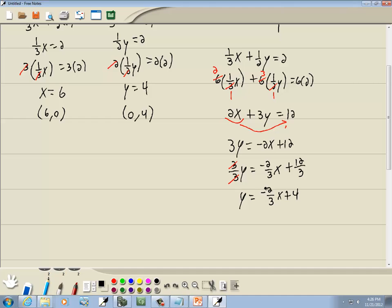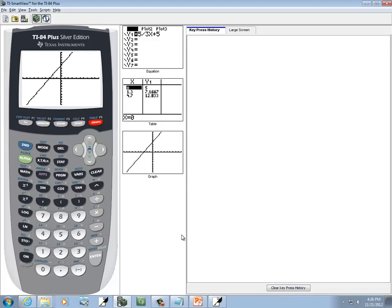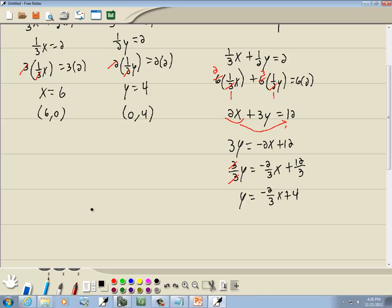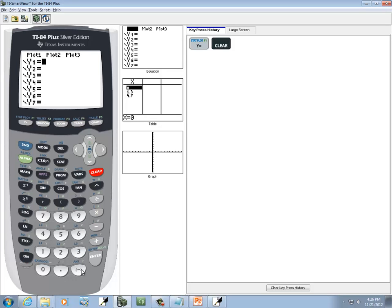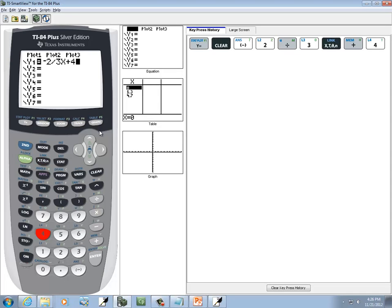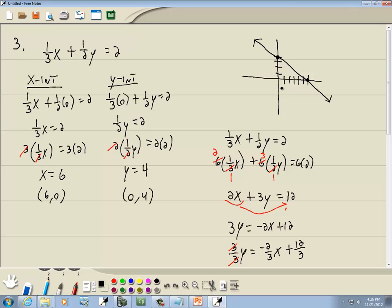Now we're ready to plug this into our calculator. I'll press Y equals, press clear. We've got a negative at the very beginning of our problem, so it's negative 2 divided by 3, times X, plus 4. Then graph. And that gives us our same graph.